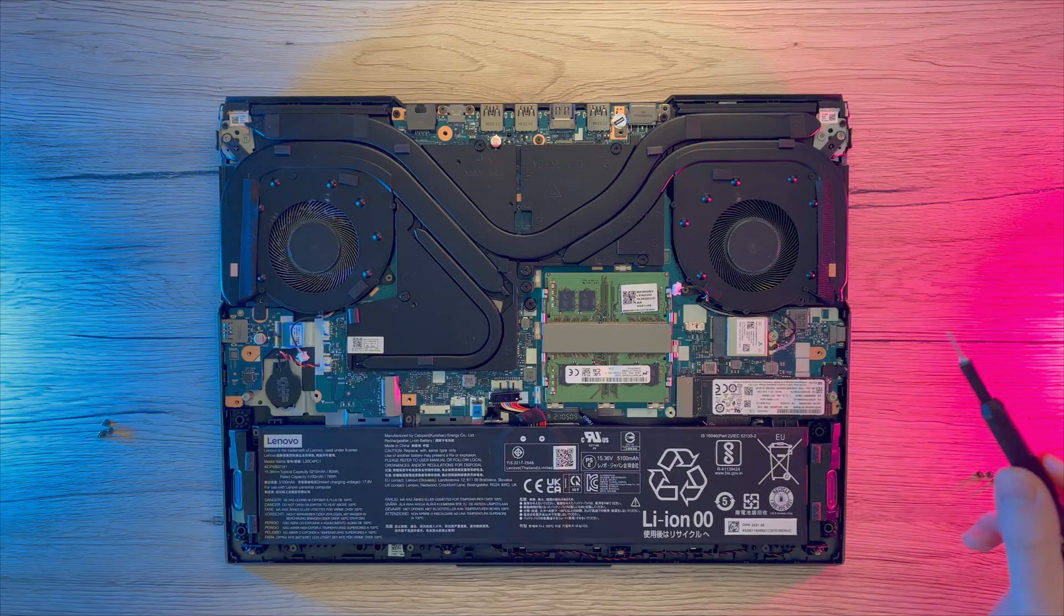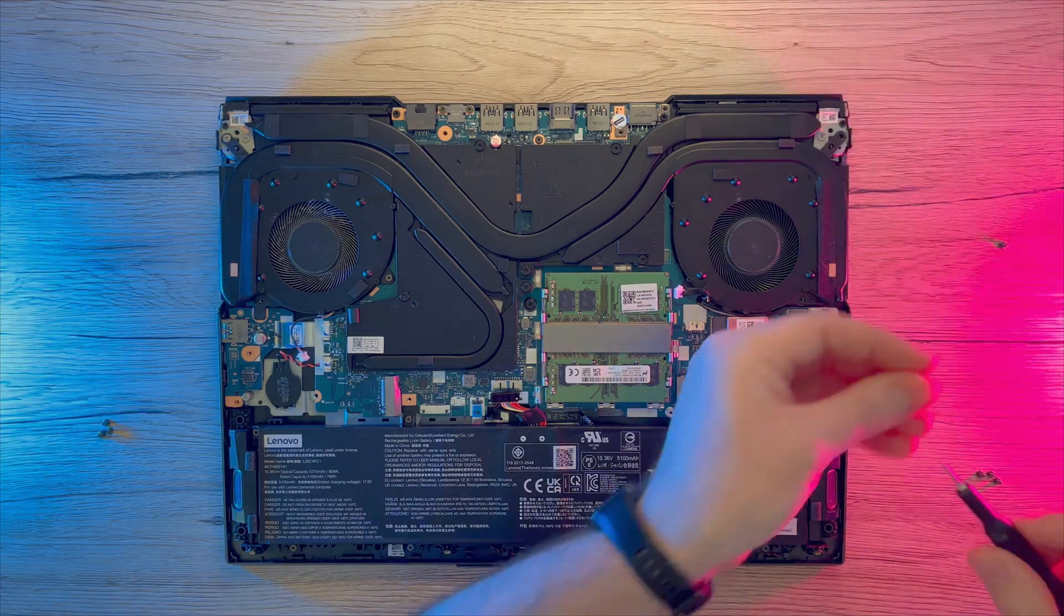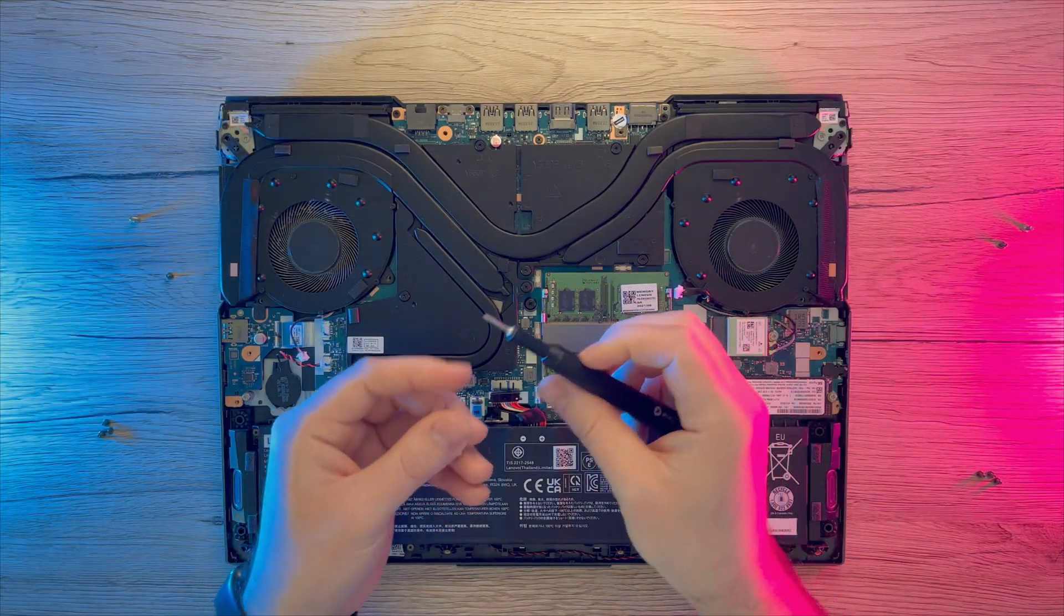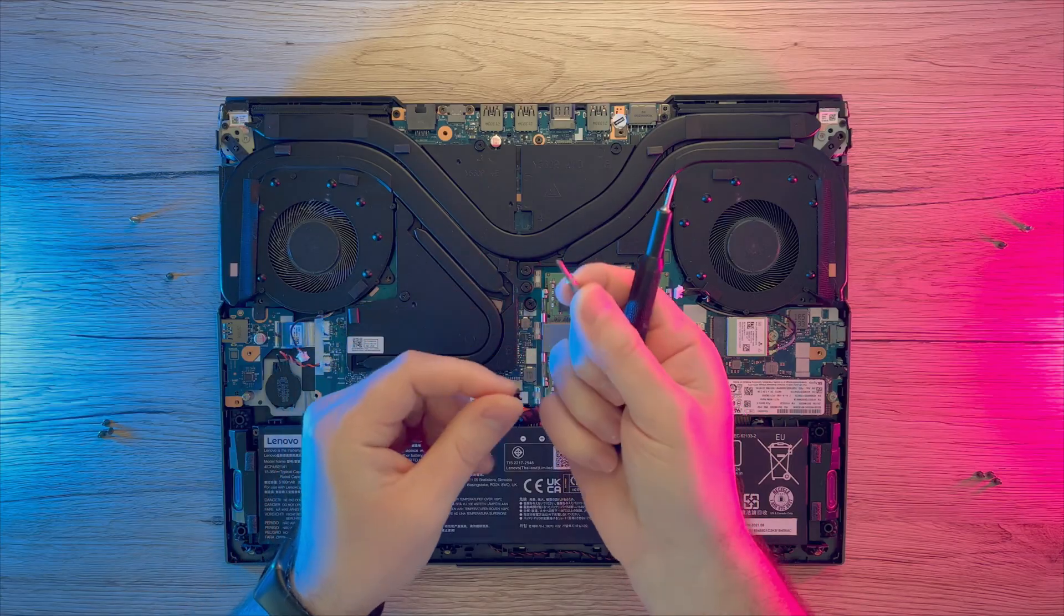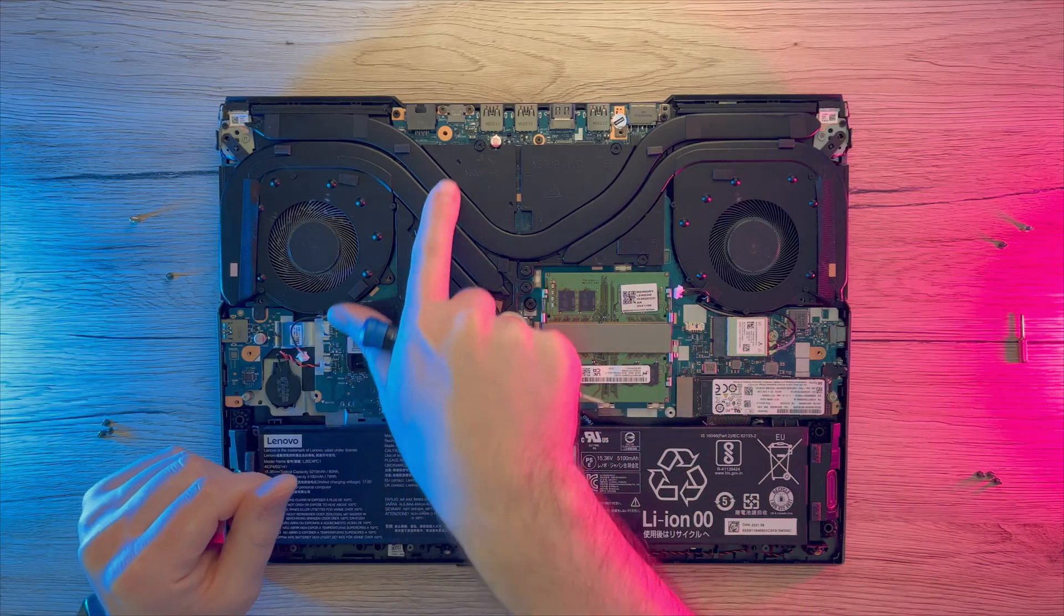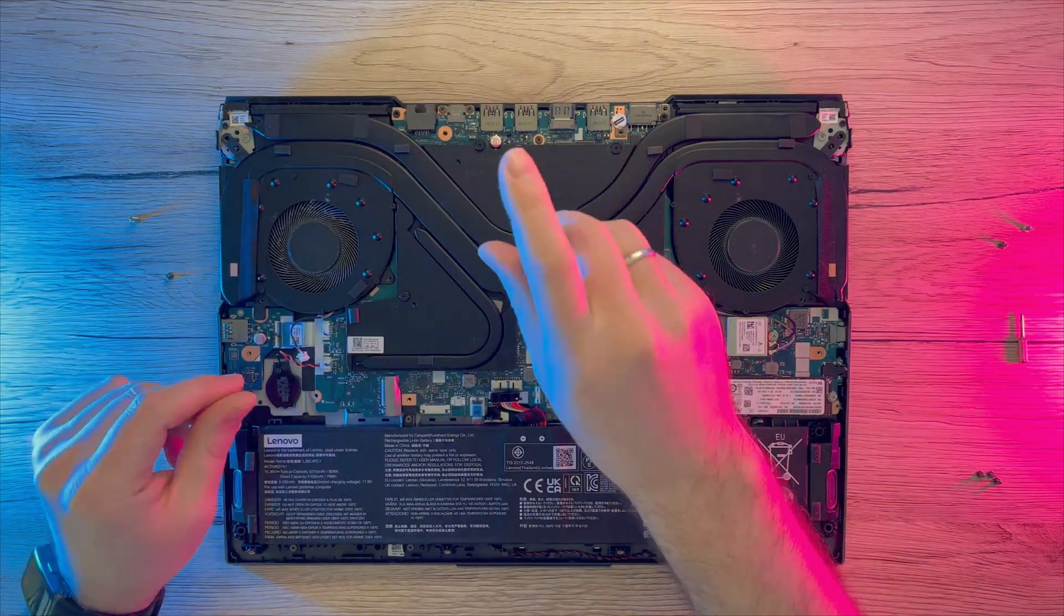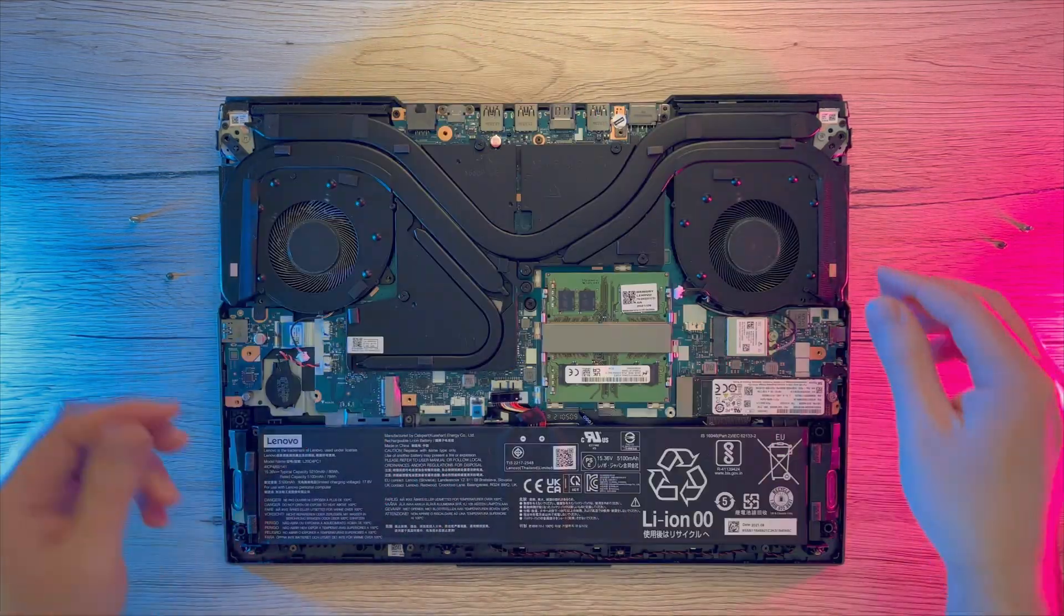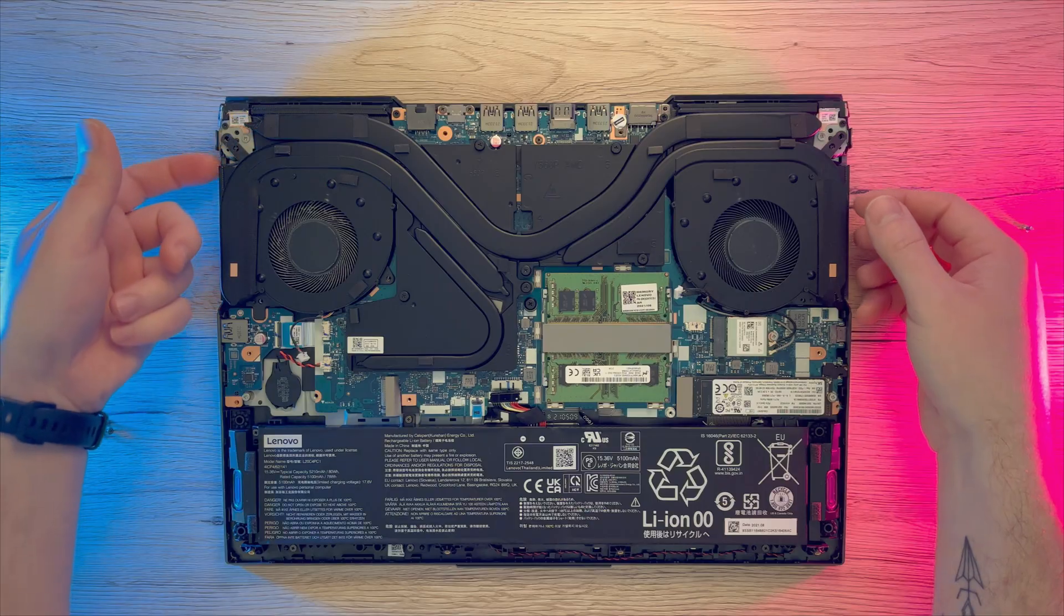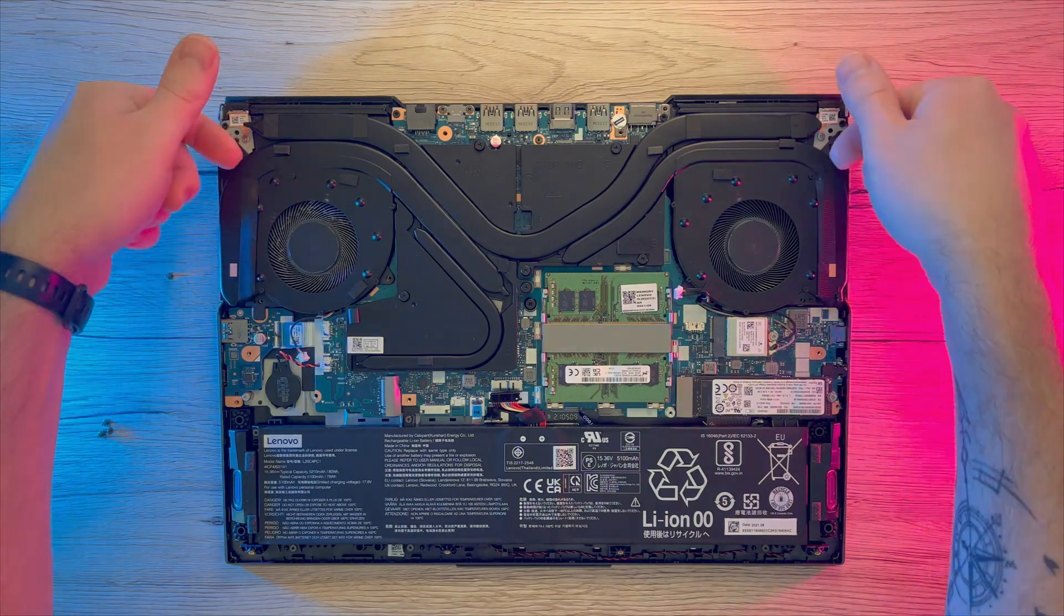First I will remove fan screws. And now we can switch the bigger bit and proceed with unscrewing main cooling block. As I have already mentioned please follow the numbers when unscrewing. Now we can try to wiggle cooling block a bit and it should come off just fine.